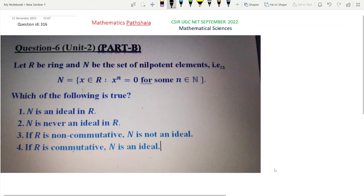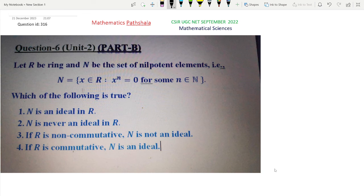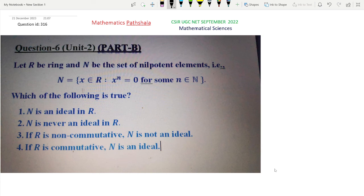Welcome everyone to our channel Mathematics Parashala. This is a problem of CSIR UGC NET September 2022, Mathematical Sciences. The question ID is 316, this is a problem of Abstract Algebra, question number 6, Unit 2, from Part B.